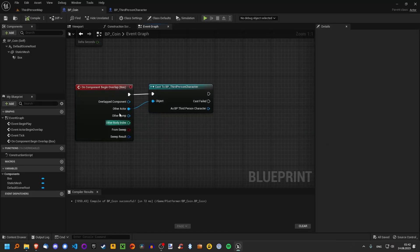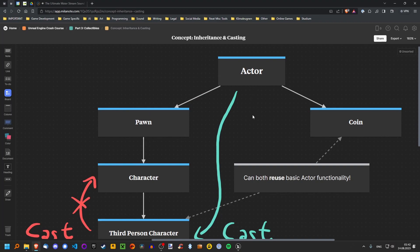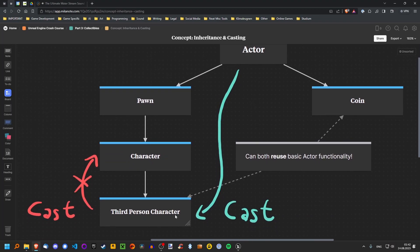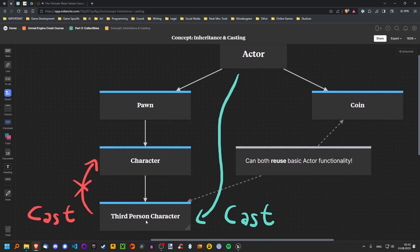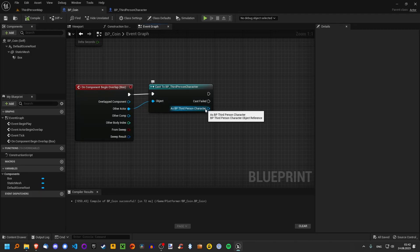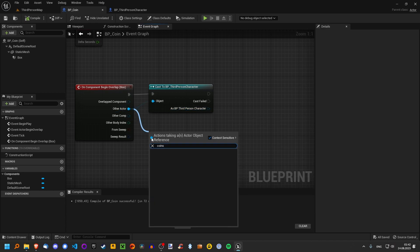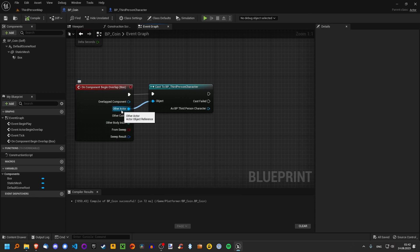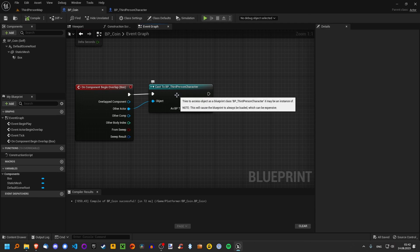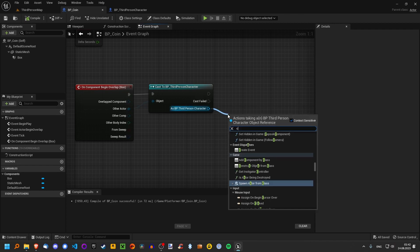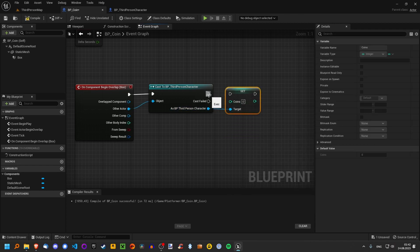Here's where the cast comes in. Beforehand, we just know that this is an actor. The cast says: what if it is a more specific type of actor — in this case, the third person character? This cast might fail because, as I said, maybe the moving platform overlapped the coin. In that case the cast fails because it's not a third person character. But if the actor that overlapped is actually a third person character, then the cast succeeds, and now we can actually access the coins variable — we can get and set coins. Because if we drag out from just a plain actor, we can't, since actors don't usually have a variable called coins. But our more specific class, the third person character, does.